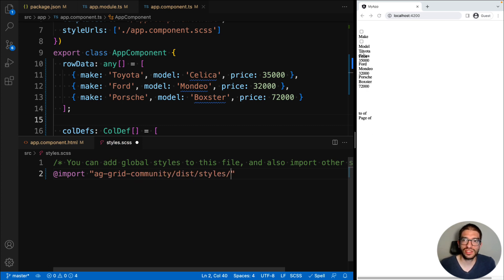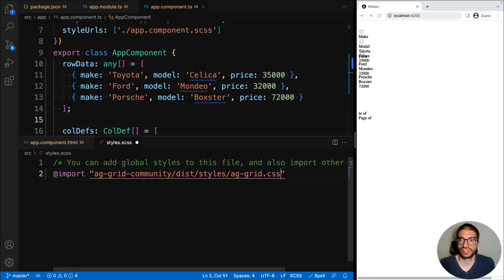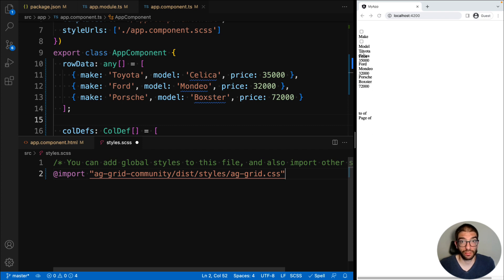The first is a file called ag-grid.css. This contains all the core layout functionality for AG Grid to work, so you must include this file.